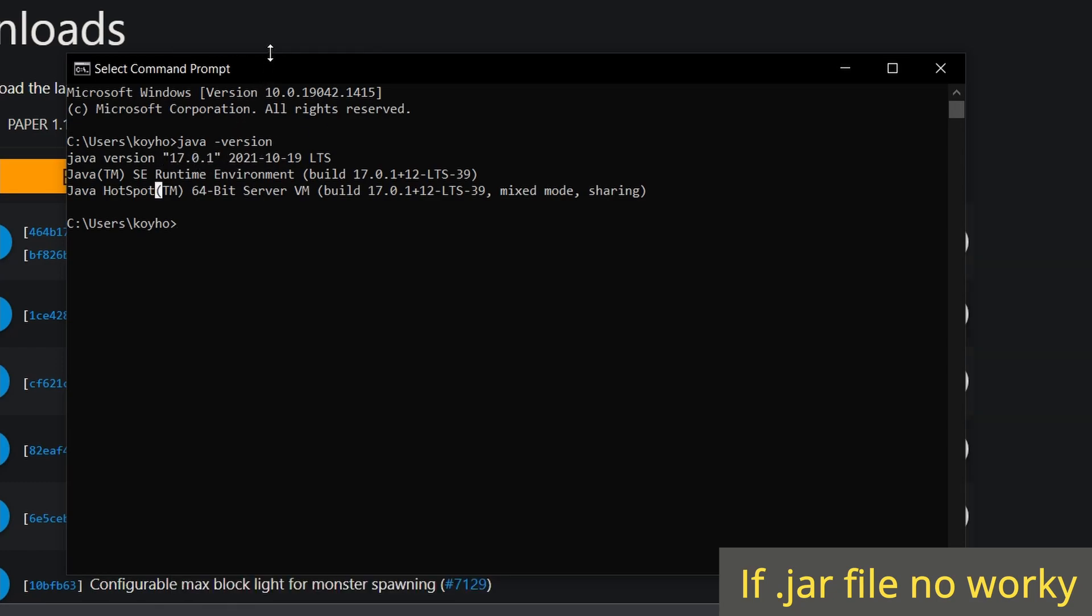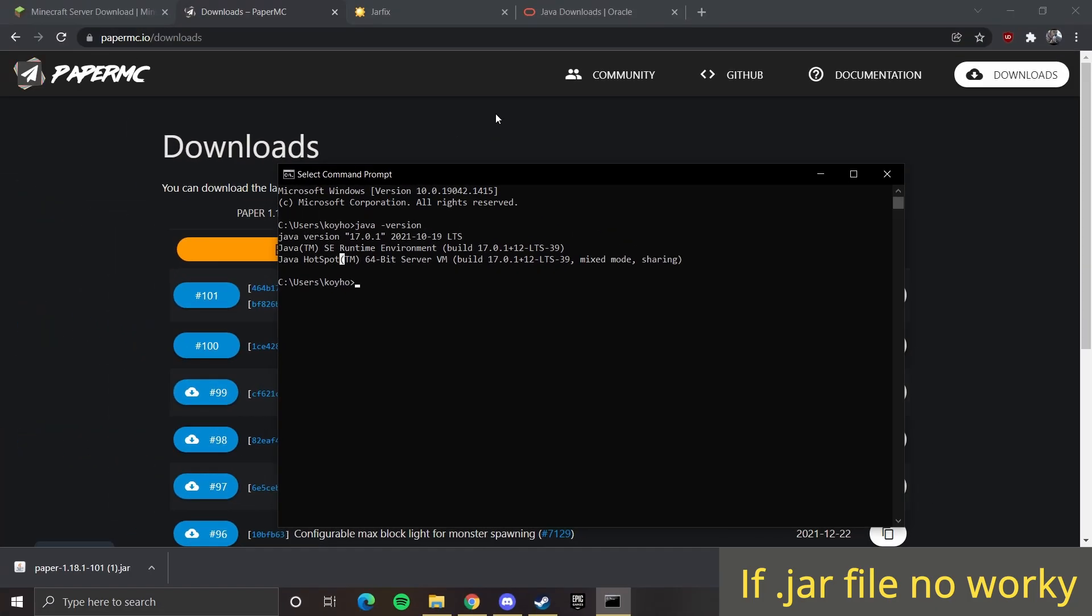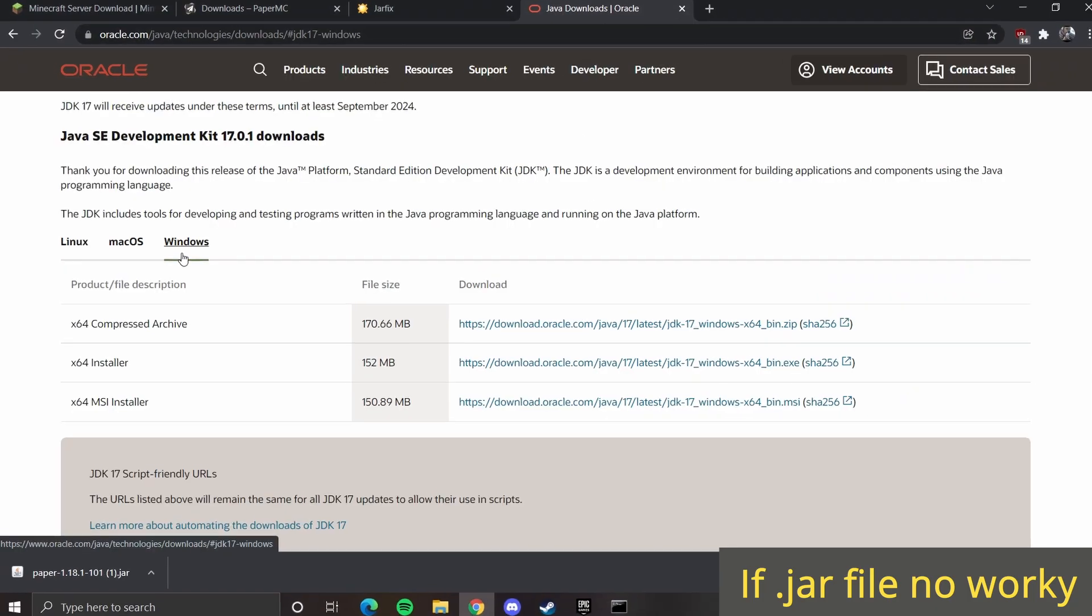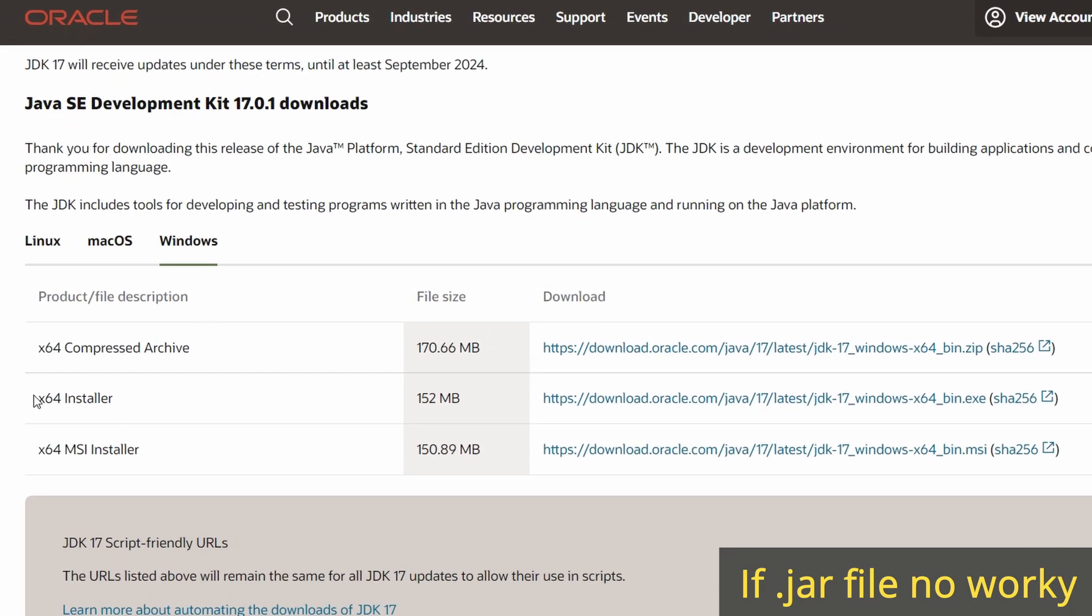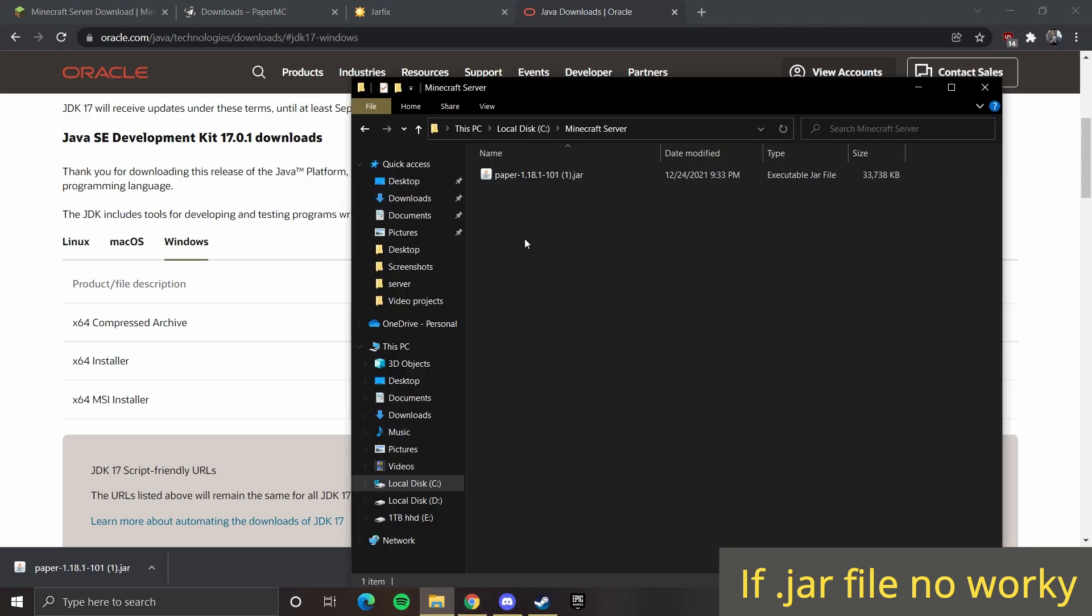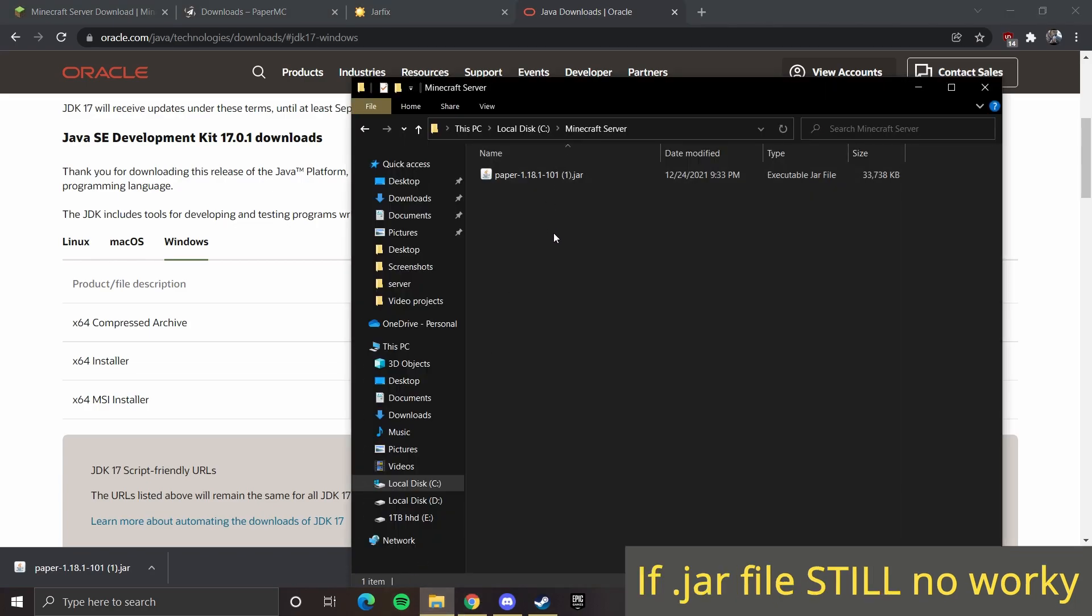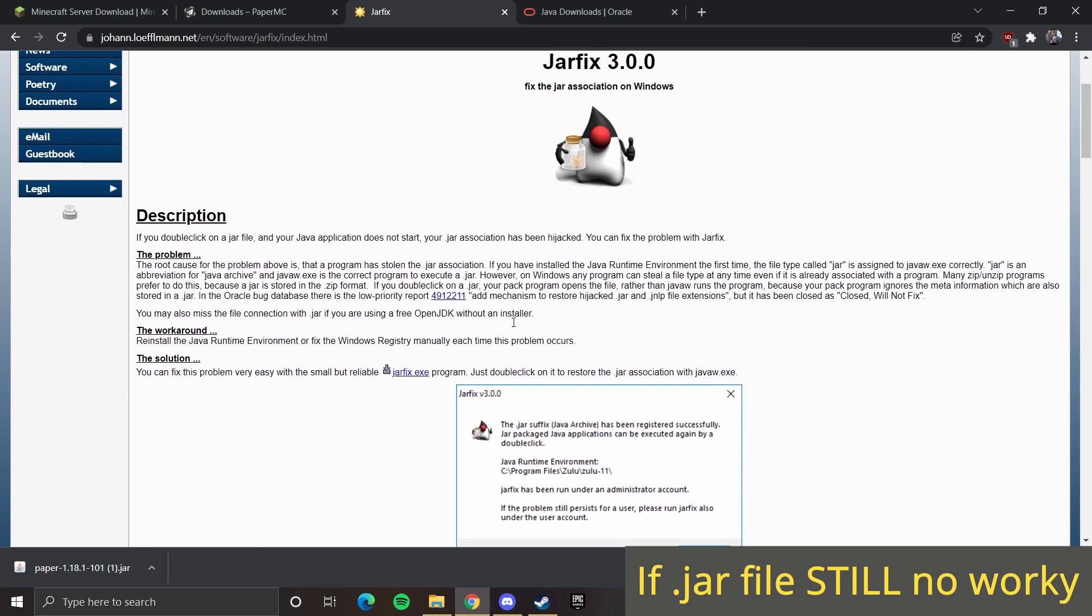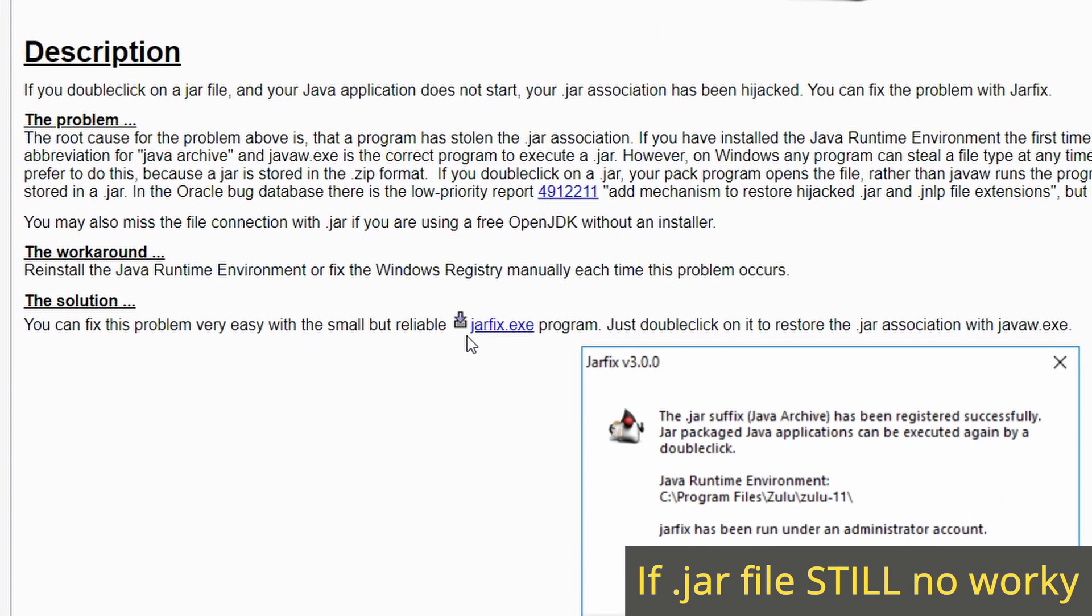If you don't have that, you can press the third link in the description, which will bring you to this page. Here, you want to download the x64 installer right here. Now once you downloaded that and try to open paper.jar and it still doesn't open, then you want to press the fourth link in the description. Jarfix is used to open up jar files that won't open up.